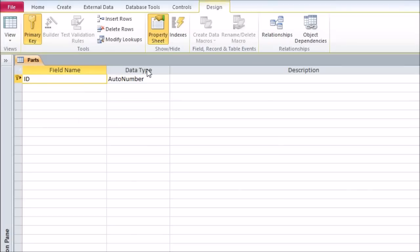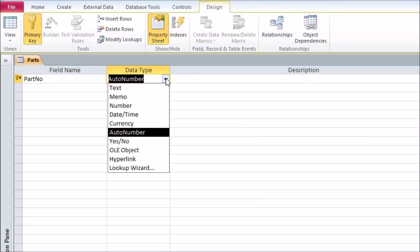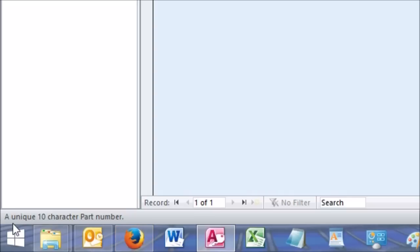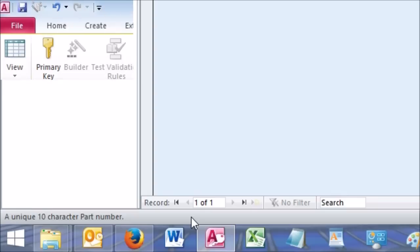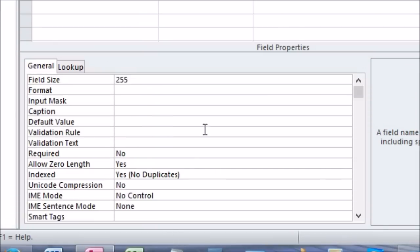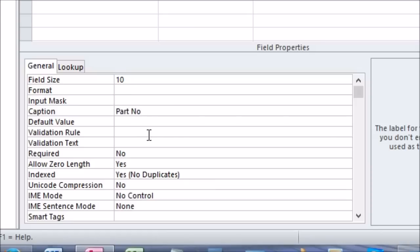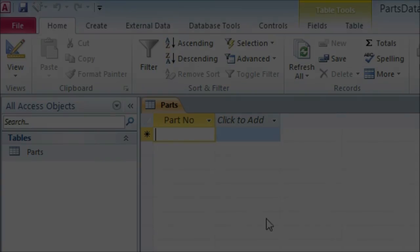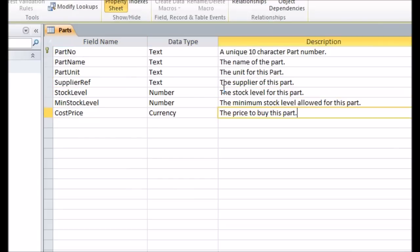In design view, each row represents a field in the table. Start in the first row by entering the first field name — for us that is 'PartNo'. Press tab to move into the data type column; for us this is going to be a 10-character text string, so we pick text. You can tab into the next column and add an optional description of the field, which will appear in Access's status bar when the field is used. Since PartNo is going to be the primary key for this table, click on the key icon in the ribbon to establish this. In the field properties at the bottom, set the size of the text field to 10 characters. You can also add a caption — such as 'Part No' with a space — which is what will actually appear to the user.